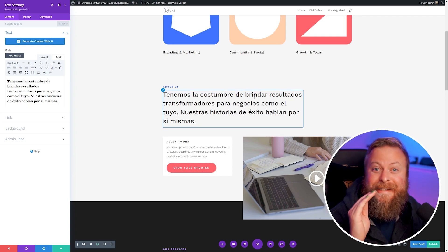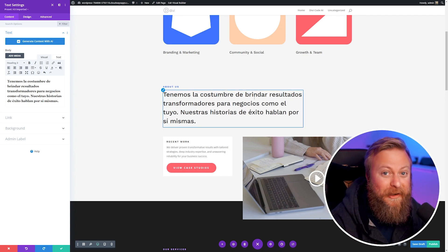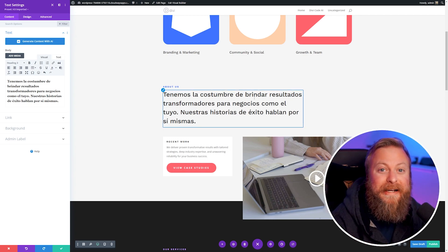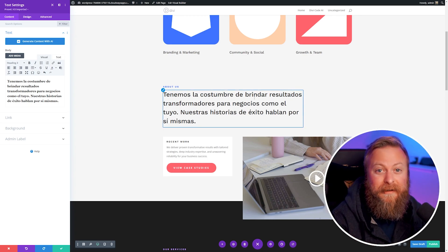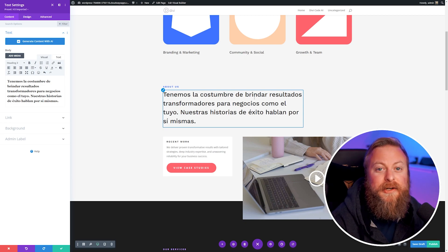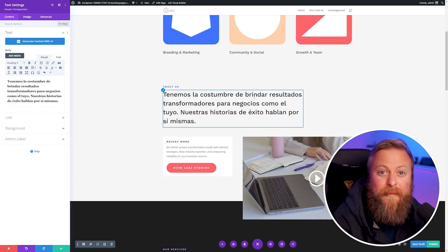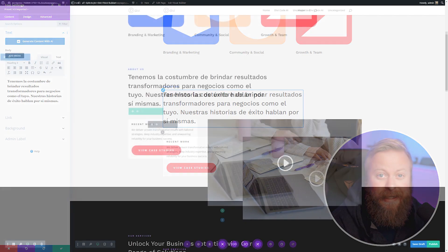As you can see, this is incredibly quick, super easy, and you never have to leave your builder. Let's go ahead and just translate a couple more parts of our website since it's so quick and easy.